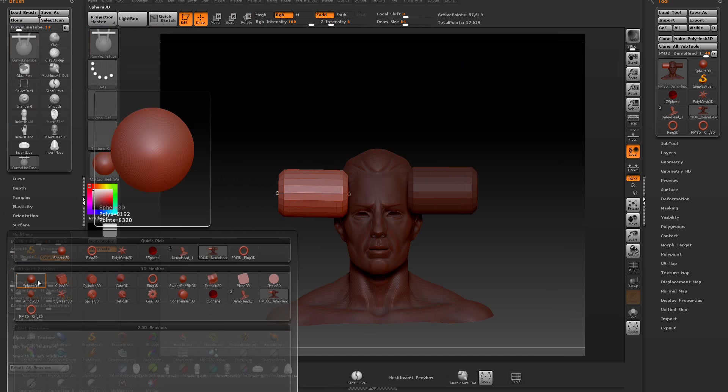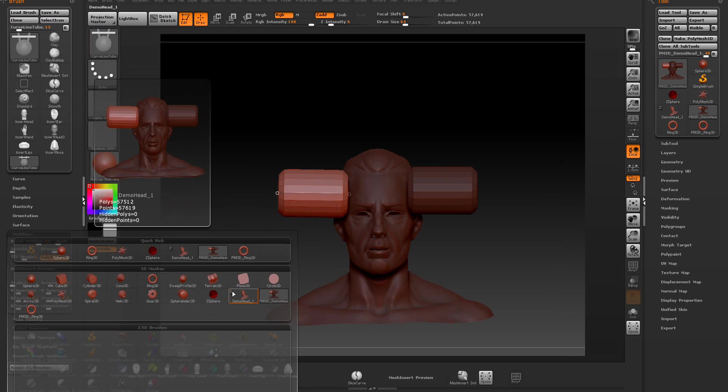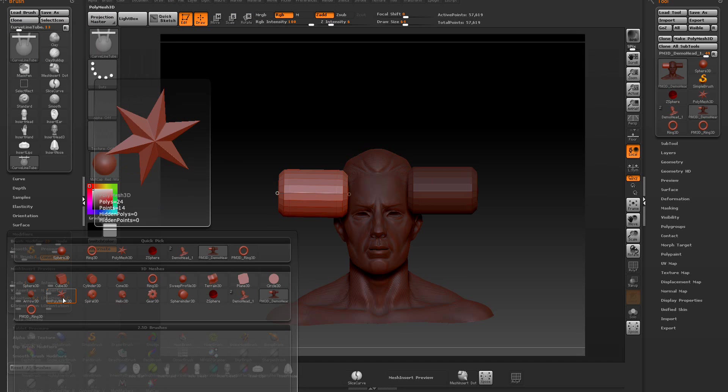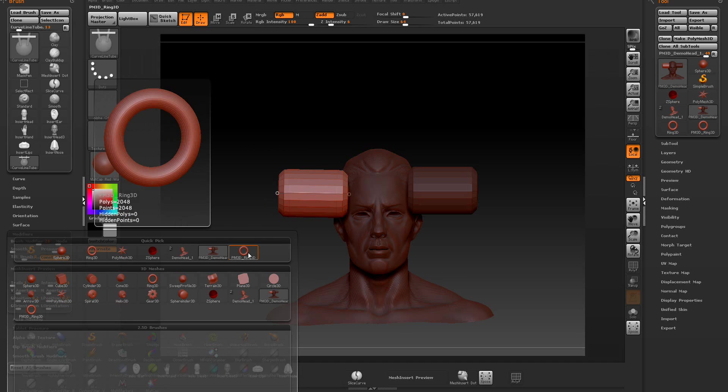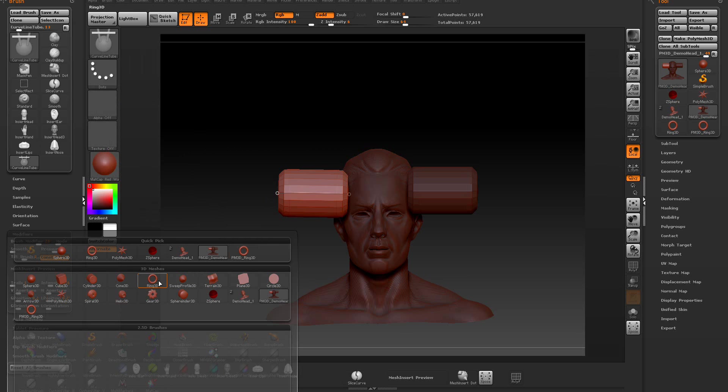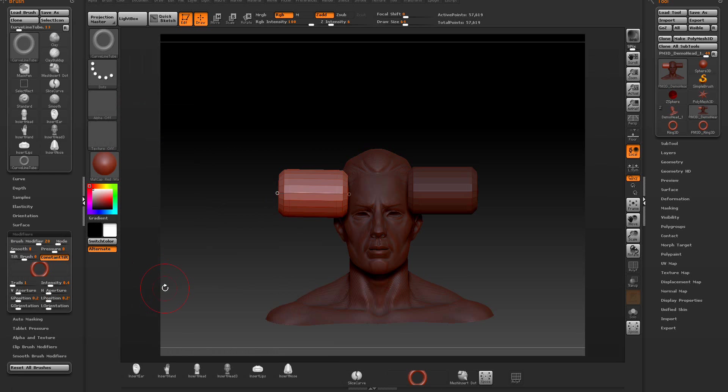These are working fine because these are done with a 3D primitive. These will crash on you if you use an OBJ or you use a poly mesh. So we don't want to use one of these. If I select this one here, this one will work fine.